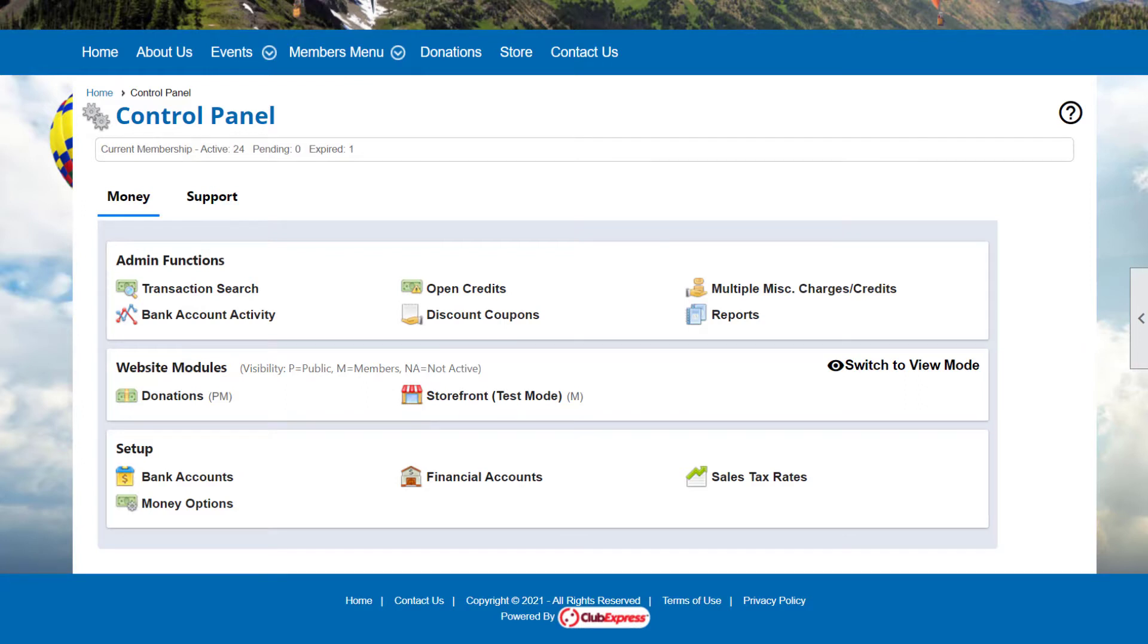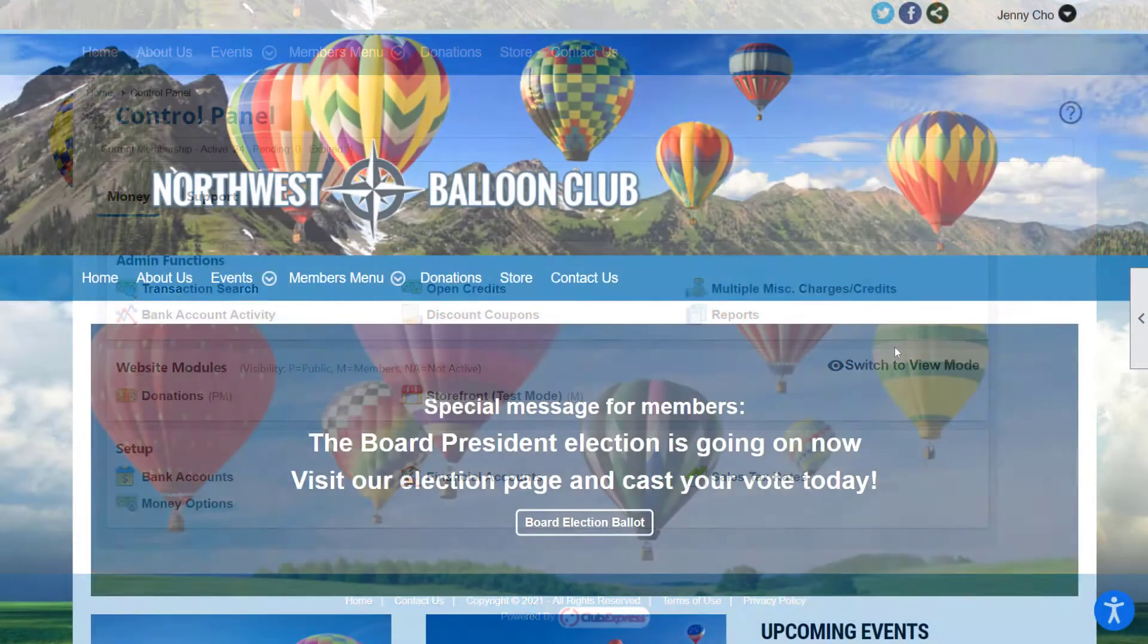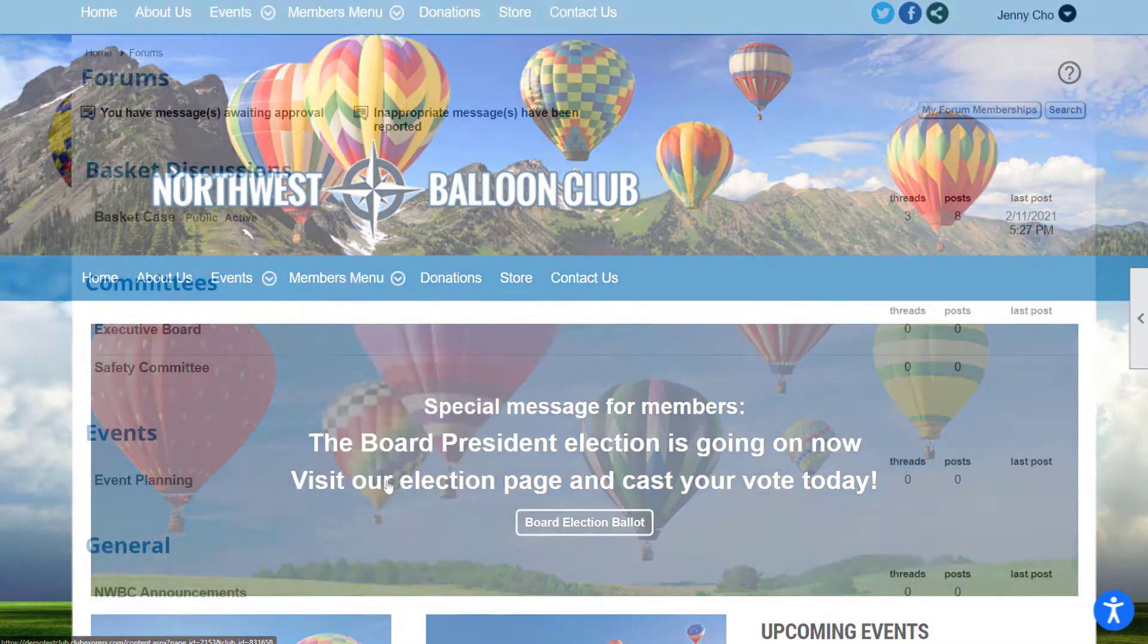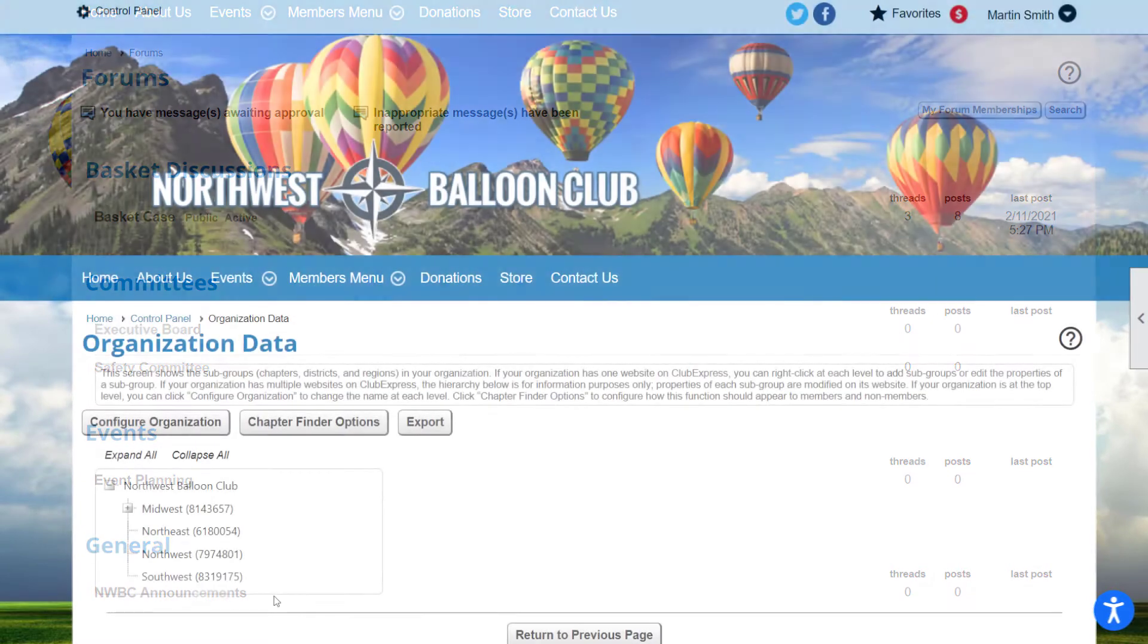Coordinators only manage functions that have been granted to them by an administrator. For example, the Club Treasurer could be a coordinator with admin rights over transactions, payments, and credits, but no admin rights to make changes to the website. There are also lower levels of security, including being a coordinator for a single page or photo album, or for a single event or discussion forum.